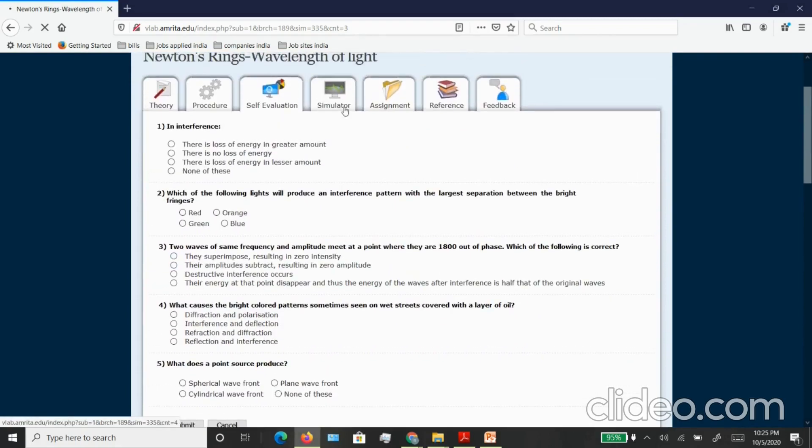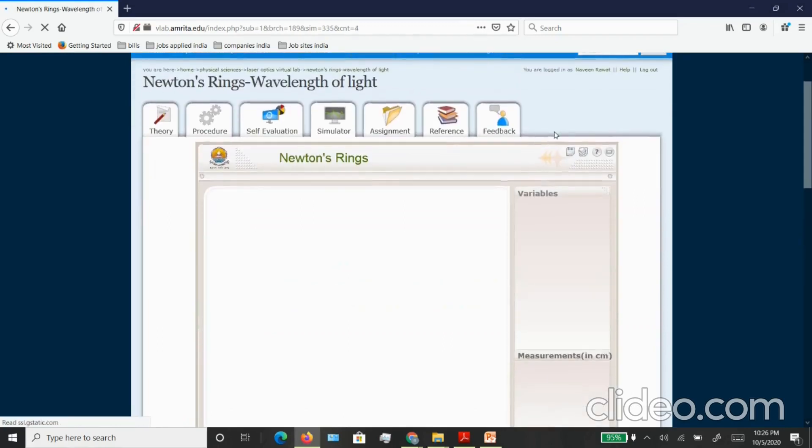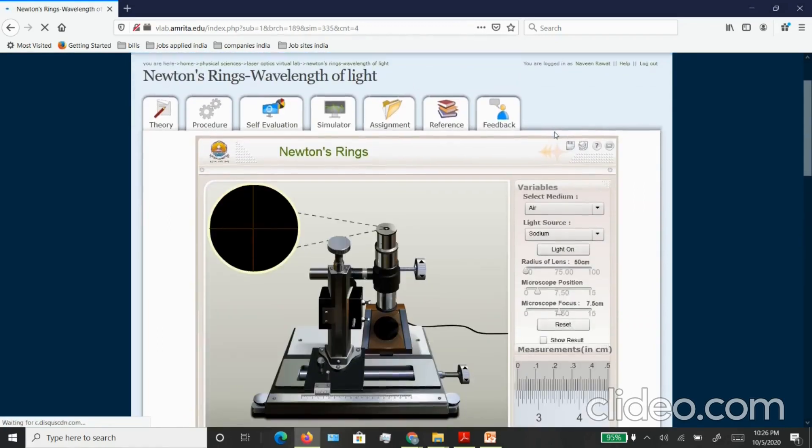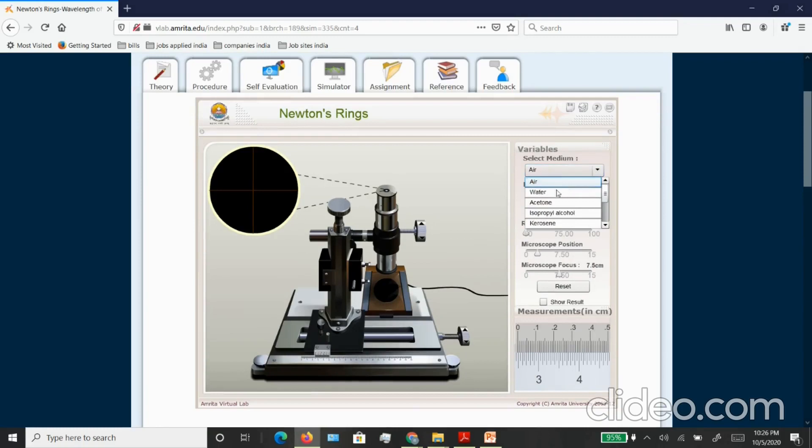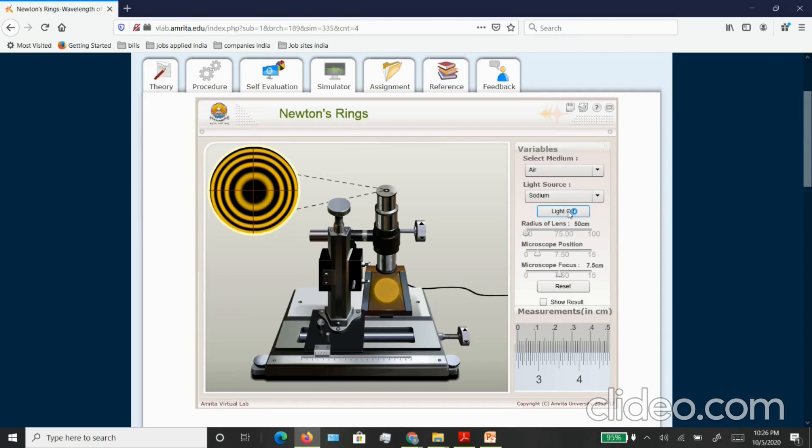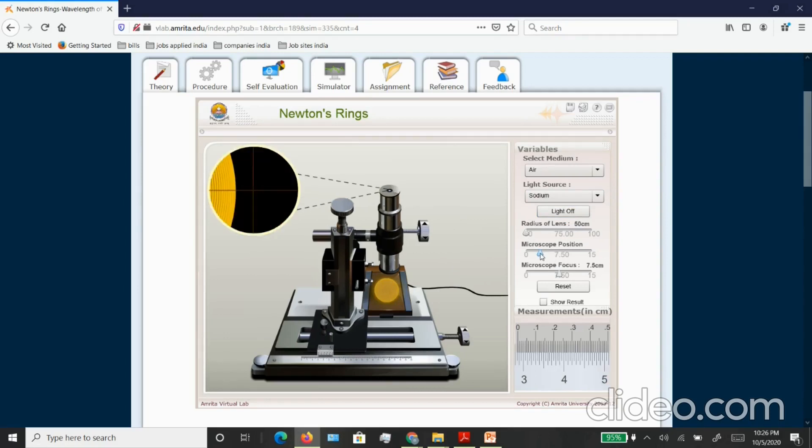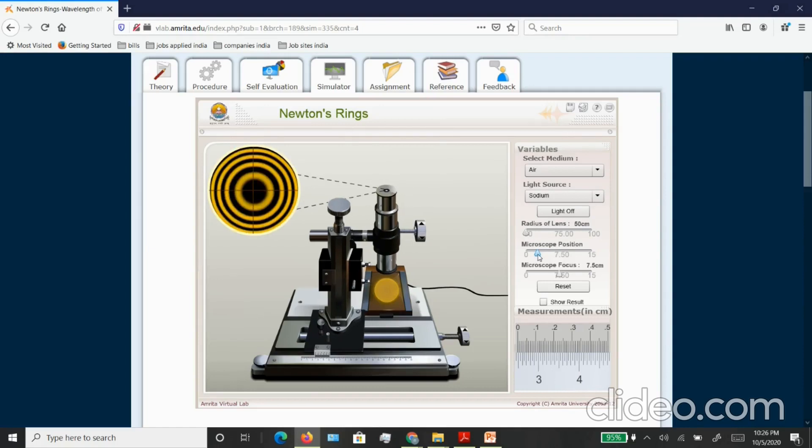You can explore the simulator as well. You have a lot of options here. You can select the medium in which you want to do the experiment, you can select a different light source. Essentially in Newton's ring you are getting interference pattern and it looks like a circular fringe pattern. You can just hit light on and you can see the pattern.